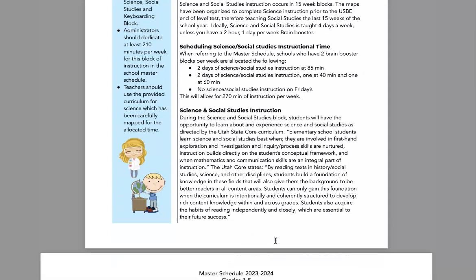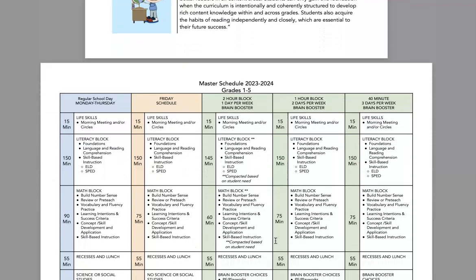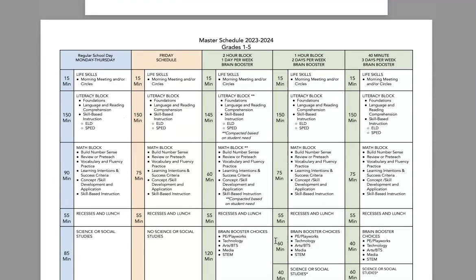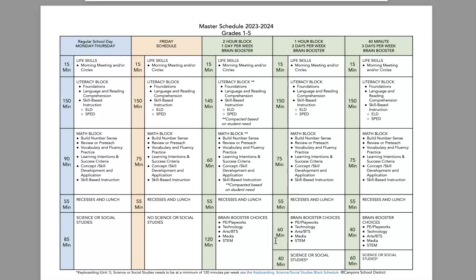The next document is our actual master schedule. This is what we've asked your principals to have for you each week. Essentially a regular day includes your morning meeting, your literacy block of 150 minutes, your math block, your recess and lunch, and then some dedicated social studies and science time.